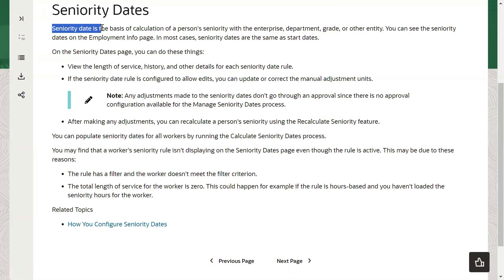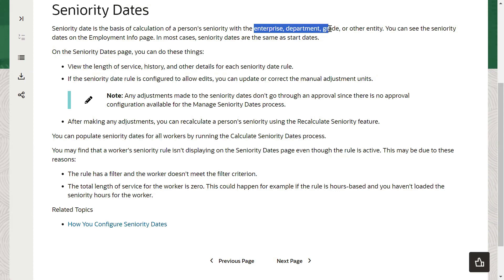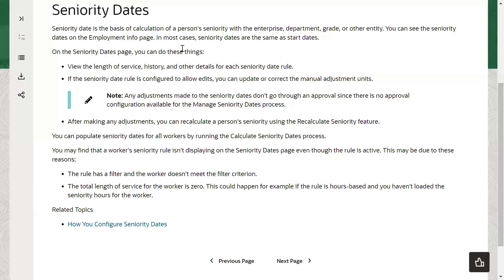The seniority date is the basis of calculation. We can calculate seniority at what level — enterprise level, department wise, grade wise, or any other entity. When I say entity, maybe a legal entity or a business unit level — different levels. We can see the seniority dates on the employment information page. Most of the cases when we are working in person management, we can see it.